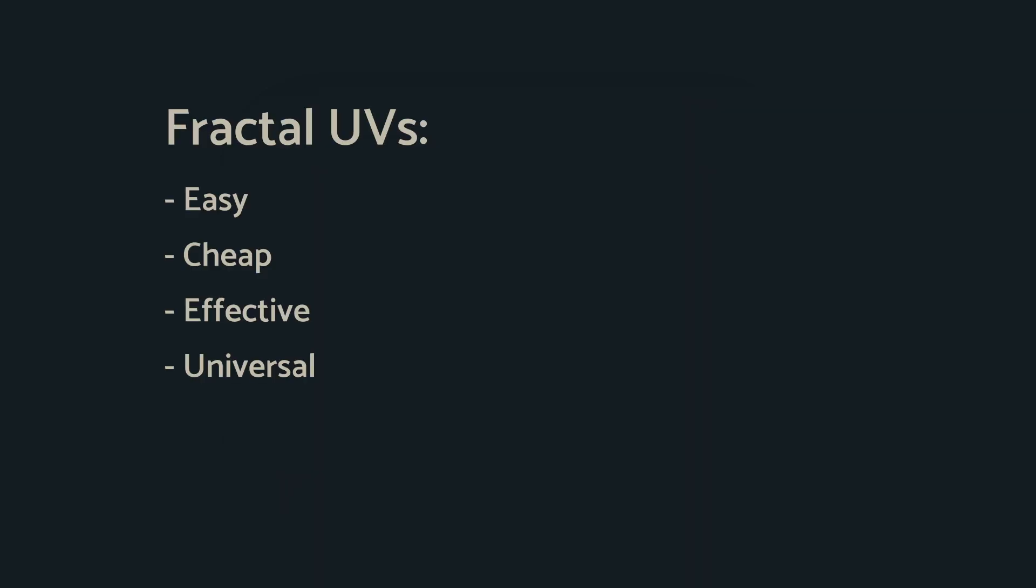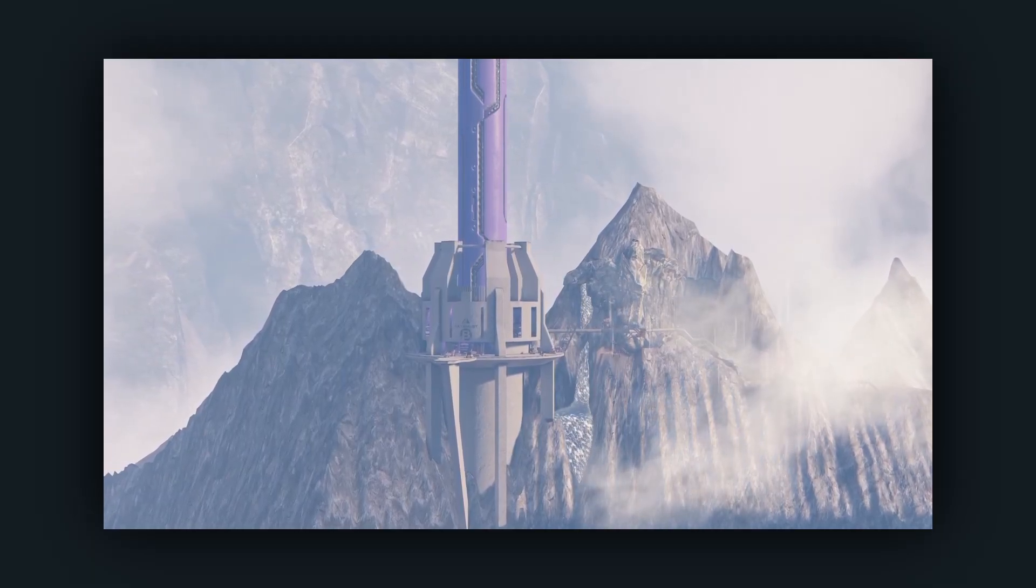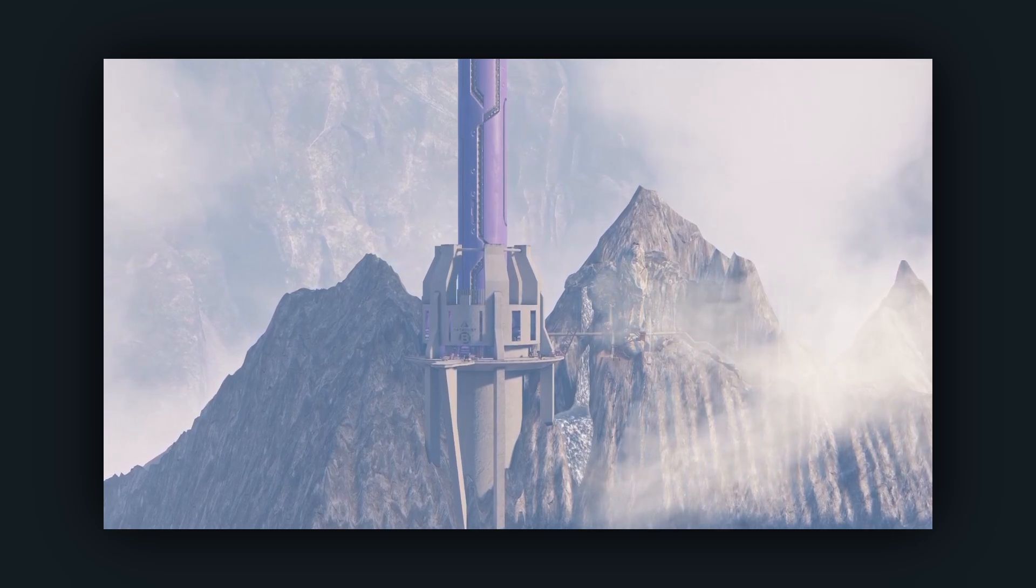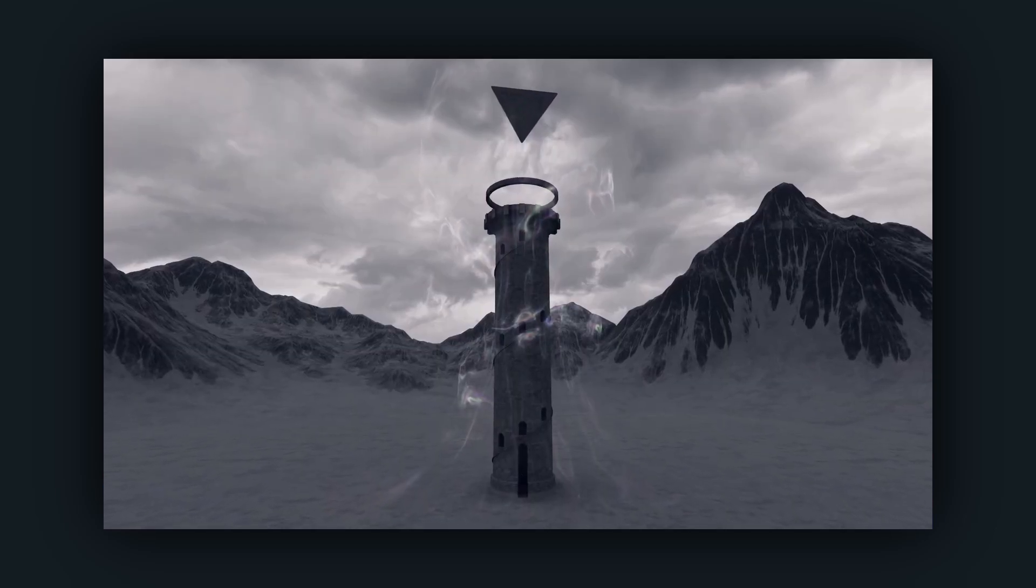Overall, fractal UVs are an easy and effective way to texture large surfaces without having to worry about where the player will see them from. I've used them in Vertigo 2 for large concrete structures, and the sand in the ether dimension.